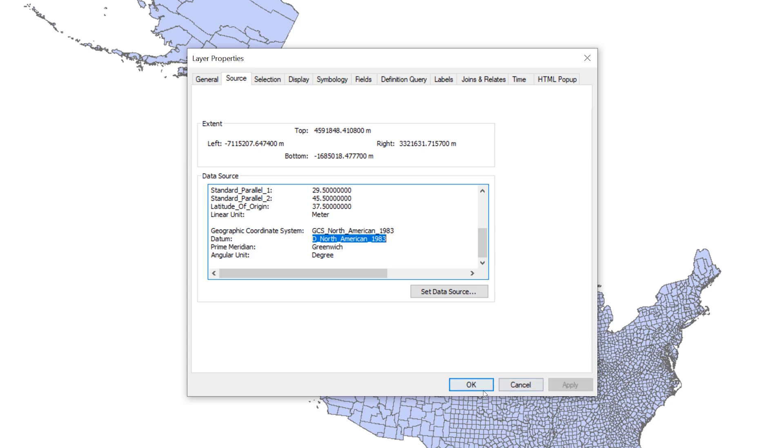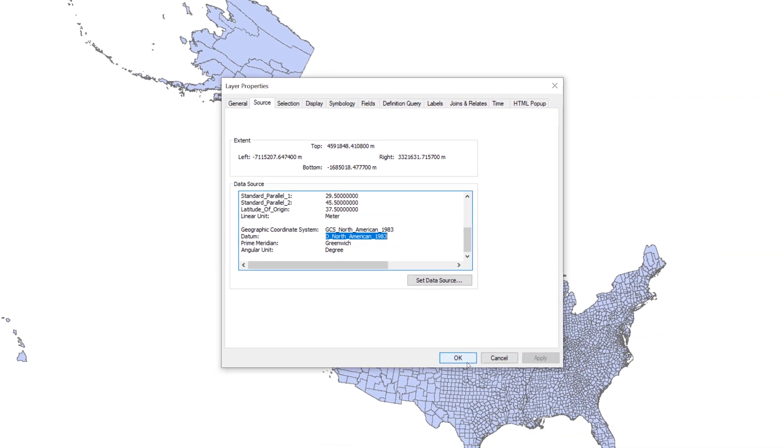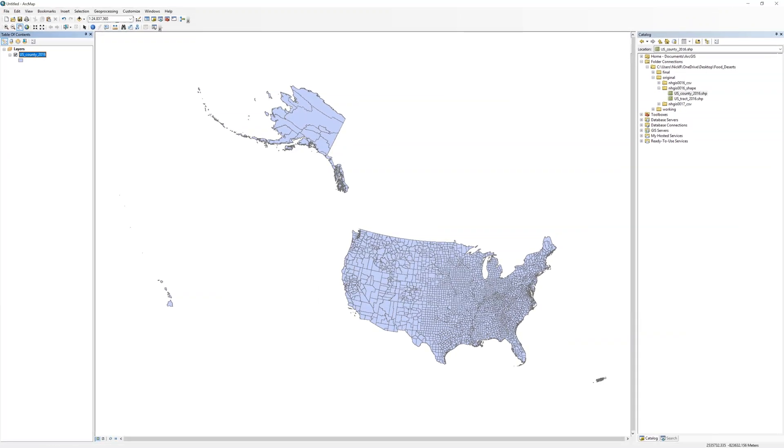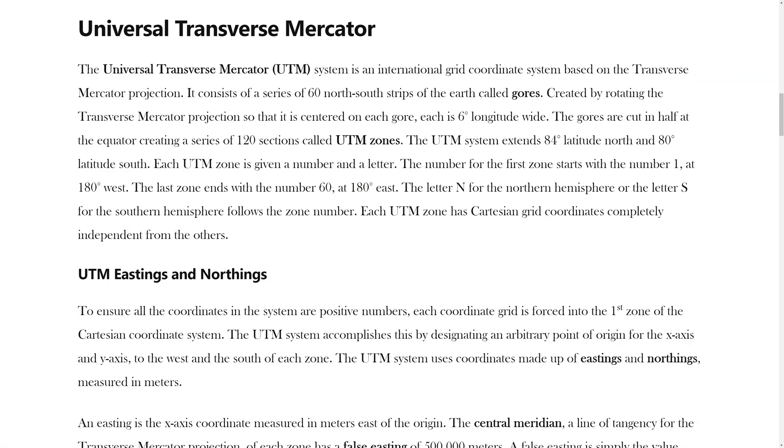This map projection and datum is one that is optimized for the United States as a whole. However, there are better choices for Southern California. For your study area, you will use the UTM system.